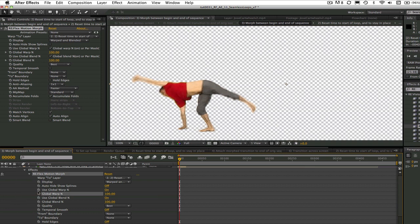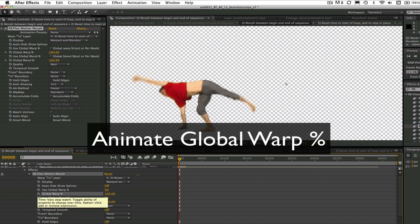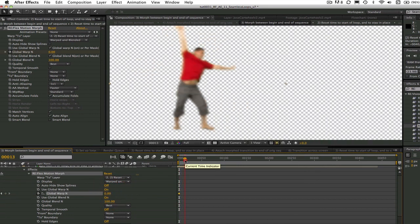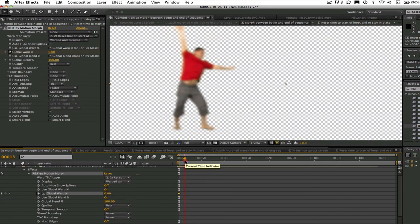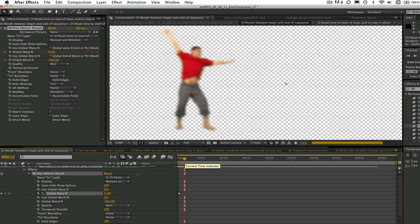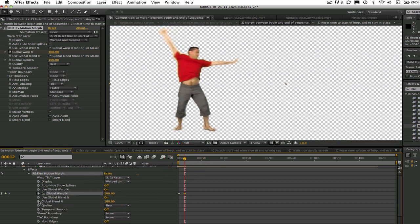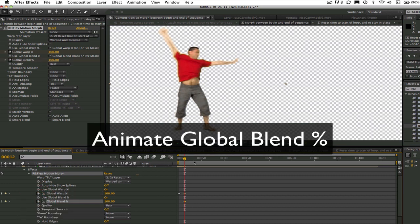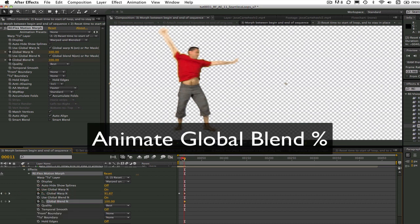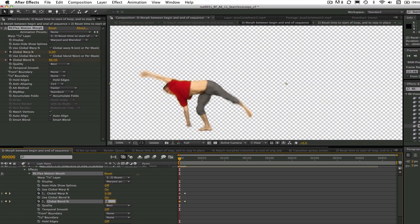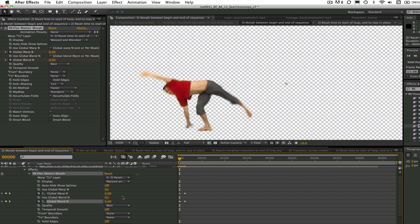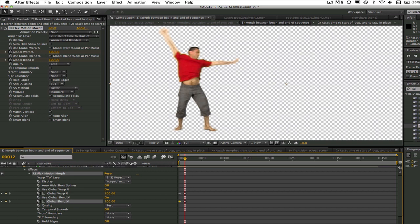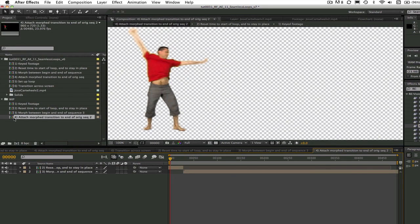We can set the global warp percentage from 0% at frame 0 to 100% at frame 12. Since a morph is a combination of warping and blending, we also need to animate the global blend percentage, so 0% at frame 0 and 100% at frame 12. The reason we want to morph the end section of the shot to the beginning of the shot is because this way when we repeat it, there will be no jump from the end to the beginning. It will be a seamless transition.